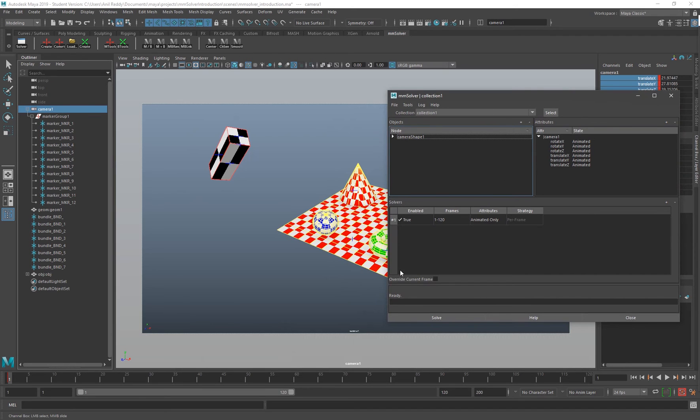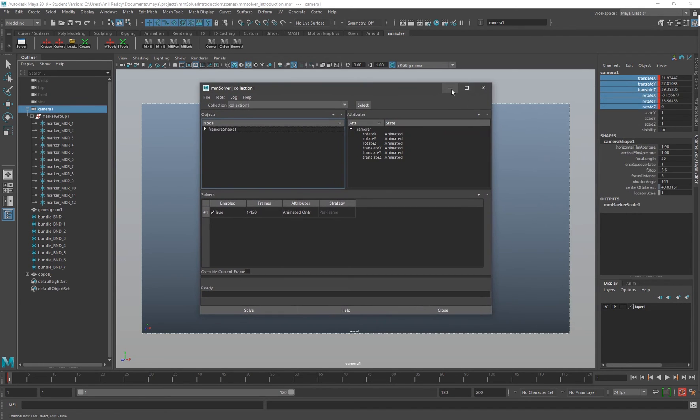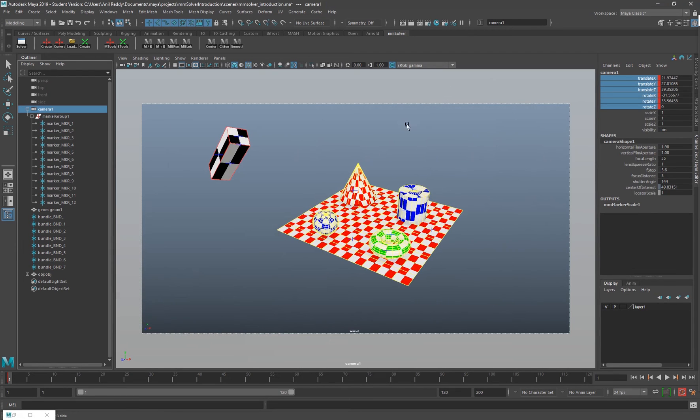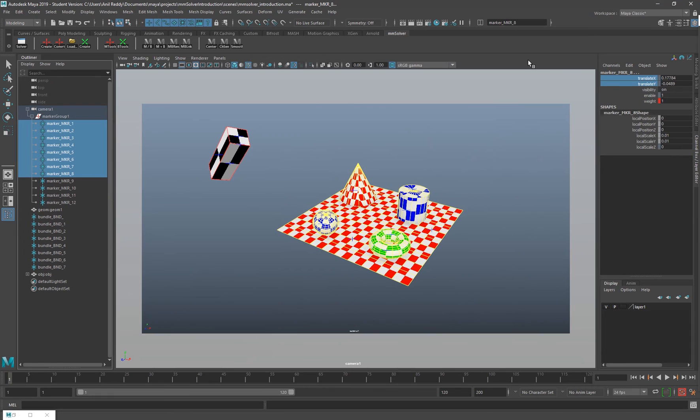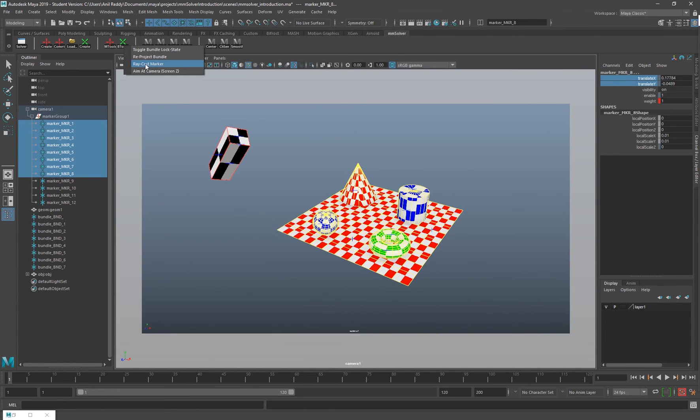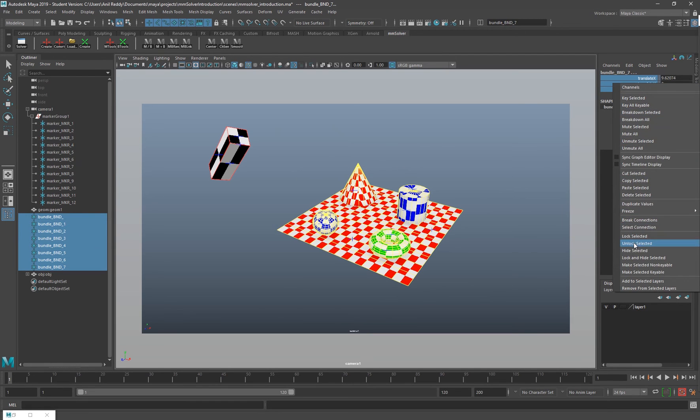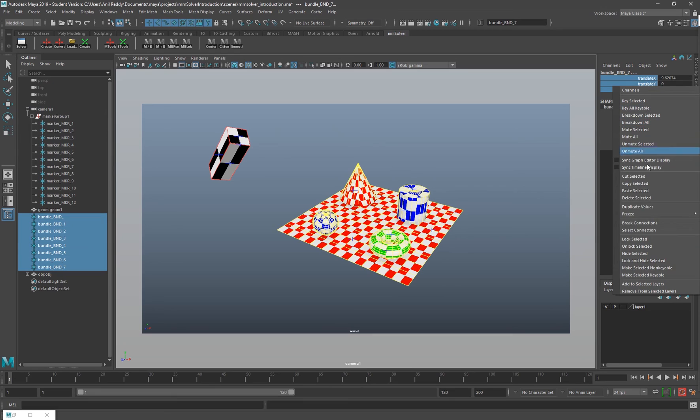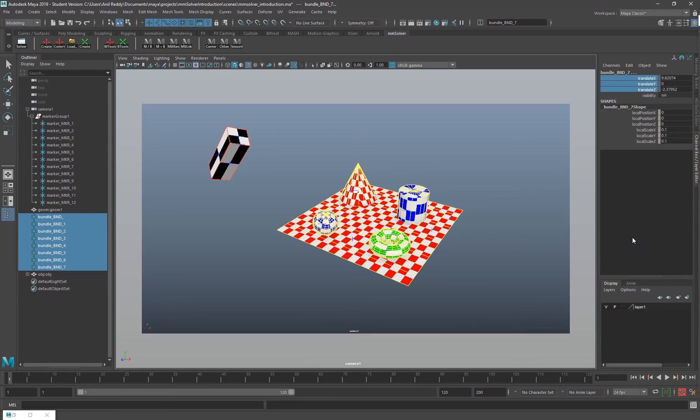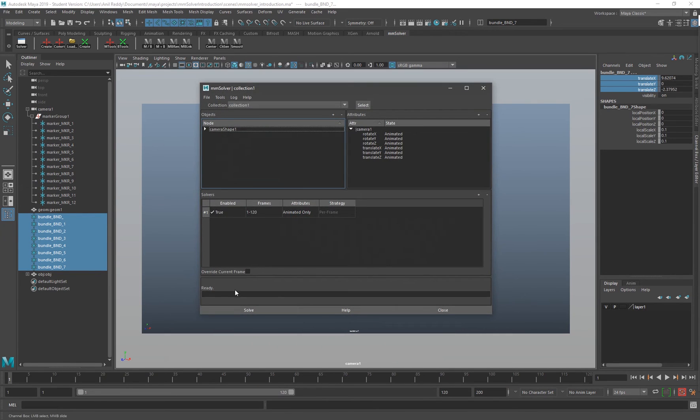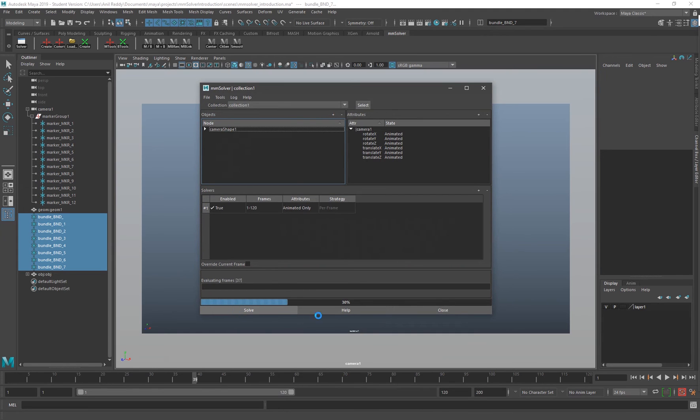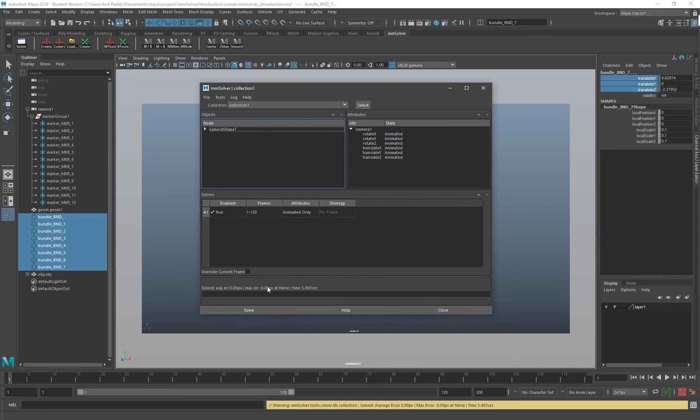Before hitting solve, we have to project all our 2D points. I'll select all my markers and click this button called Raycast Markers. I'm going to explain how to use this tool and what this tool is about. Right now I just click that and make sure I lock all the bundles. As you can see, we have a progress bar here and it says what frame it's evaluating.